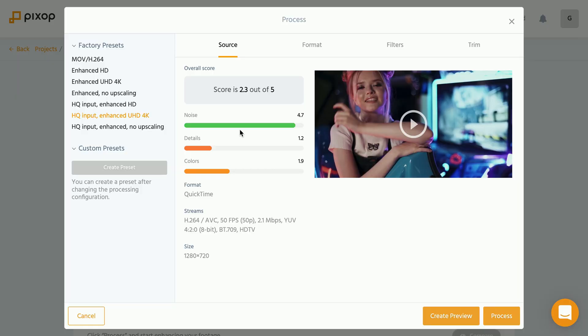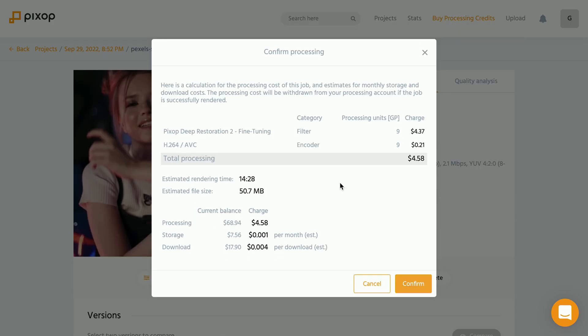Once you're happy with your settings that you have dialed in, you would simply go to the process button. And in here, Pixop tells you exactly how long it thinks it will take to upscale the entire thing and how much it costs. It even tells you to the filter how much each filter will cost you for upscaling and converting.